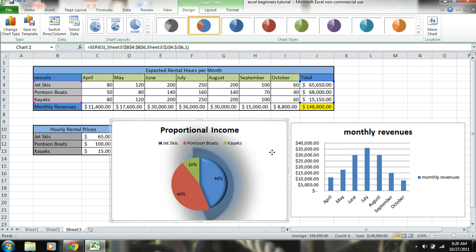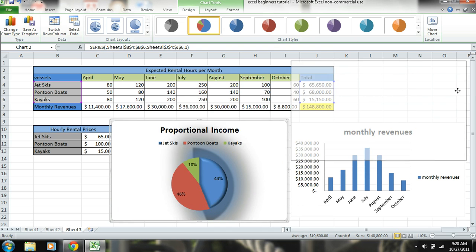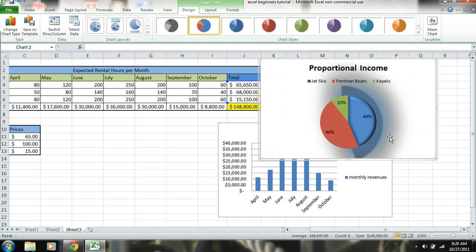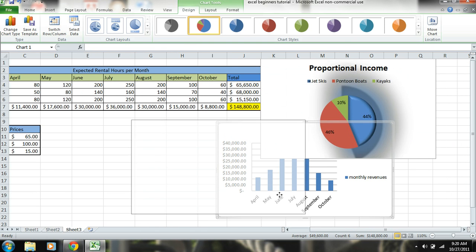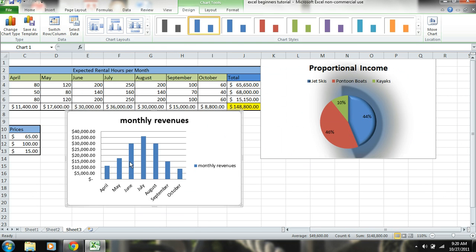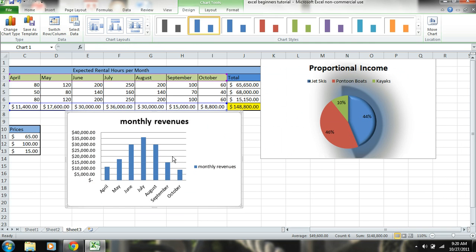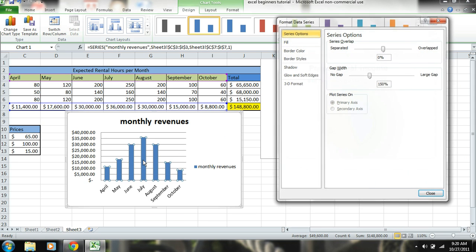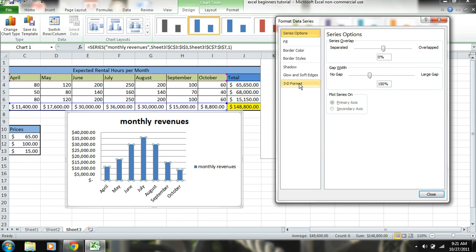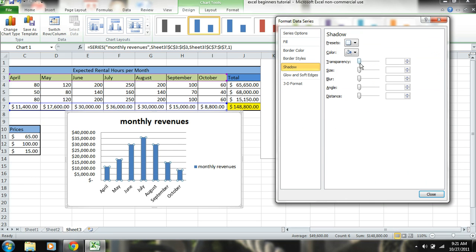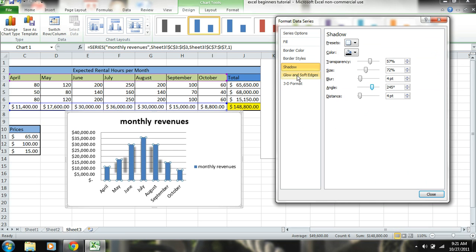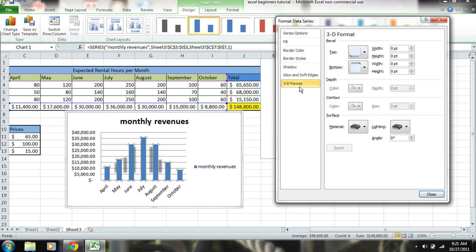See the shadow there? So you can do whatever you want to do just to make it pretty. And the same thing goes for this. Click on those bars, double click, give it some shadows. You can see that you can just play with it. The angle, what you want the shadow, and then again 3D.